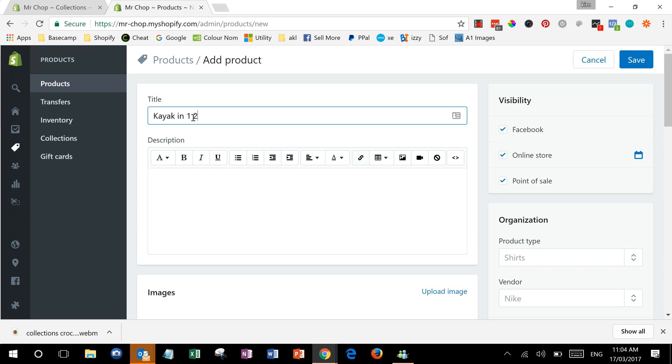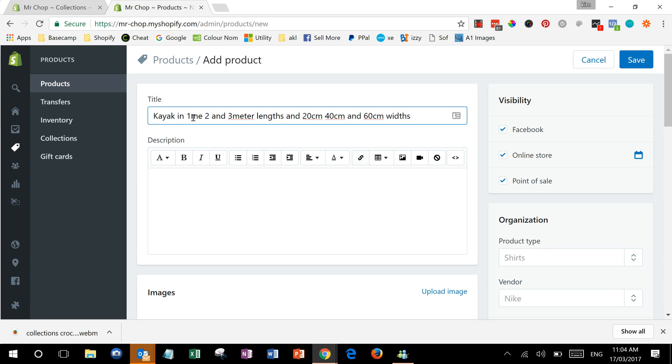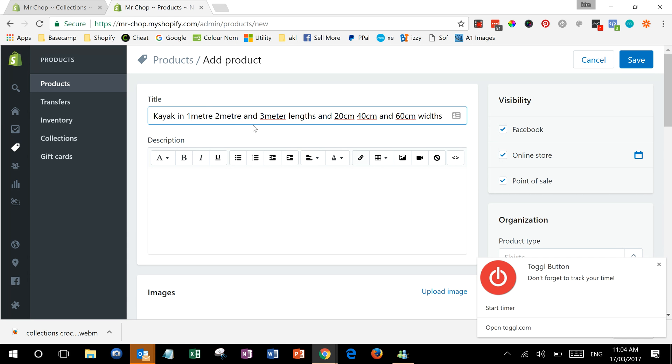One, two, and three meter length and 20 centimeter, 40 centimeter, and 60 centimeter widths. It's good to put detail in the title just for Google and also so that customers can see before they click into it what's available, rather than going, oh, because people hate clicking into a product if they don't know what they're going to get.